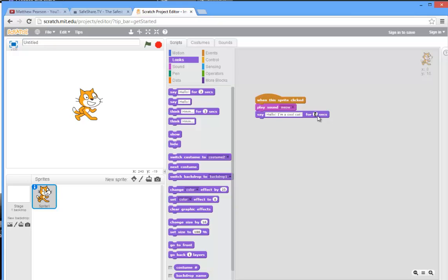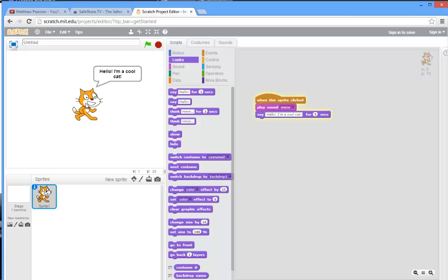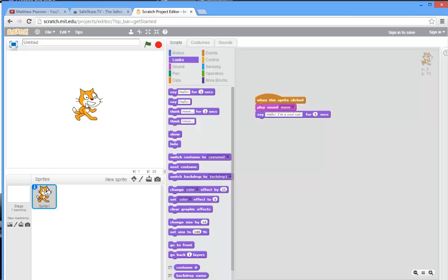So now what should happen is when the sprite is clicked, it should meow and it should say 'hello I'm a cool cat' for five seconds. Let's test it out. There we go, doesn't five seconds seem a long time when you're waiting to see if it'll actually disappear, but it does actually work.